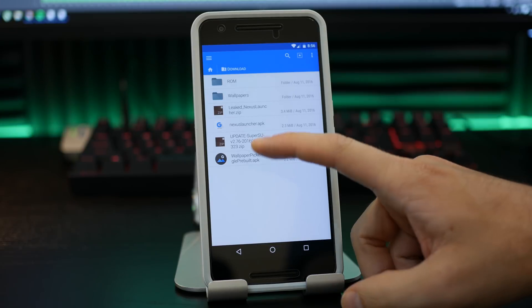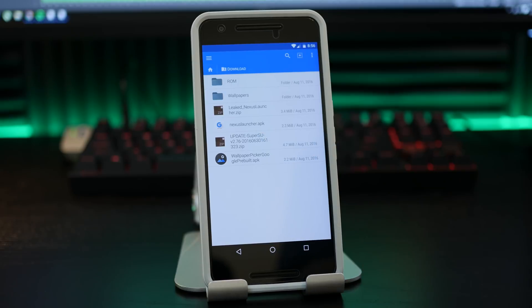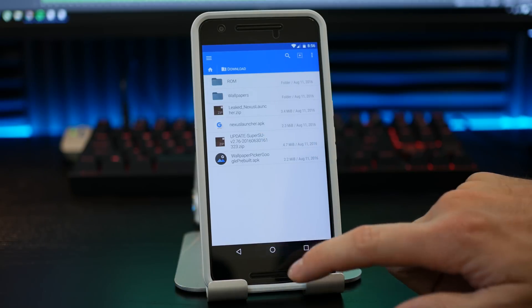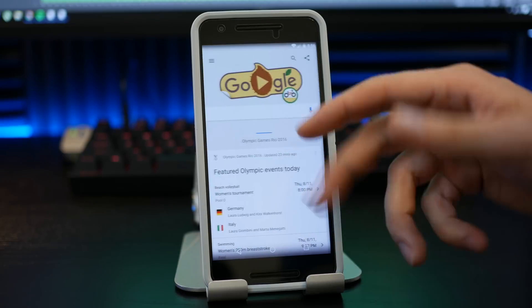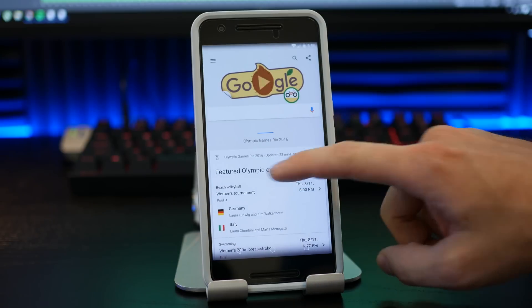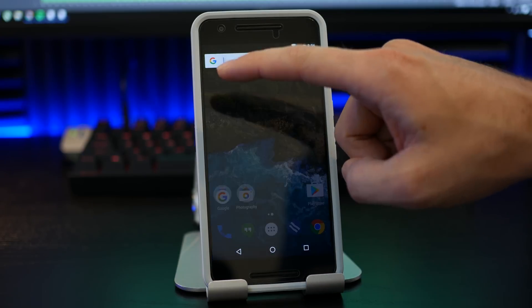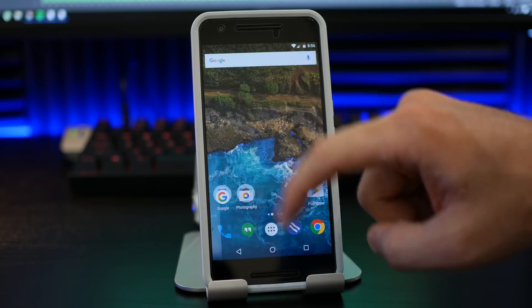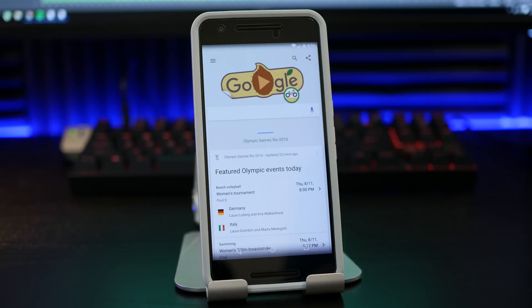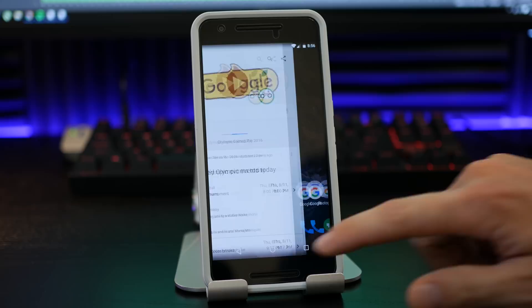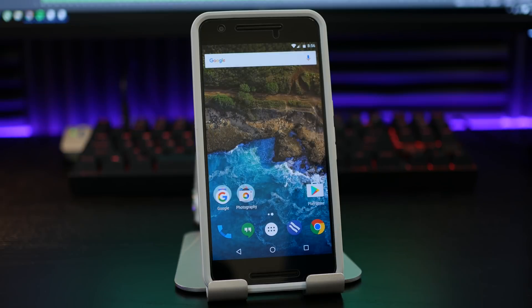Now if you install the APK file, you will simply not get Google Now on the side of the launcher over here. You will actually have to press on the search bar twice in order to get into your Google Now if you install the APK file.